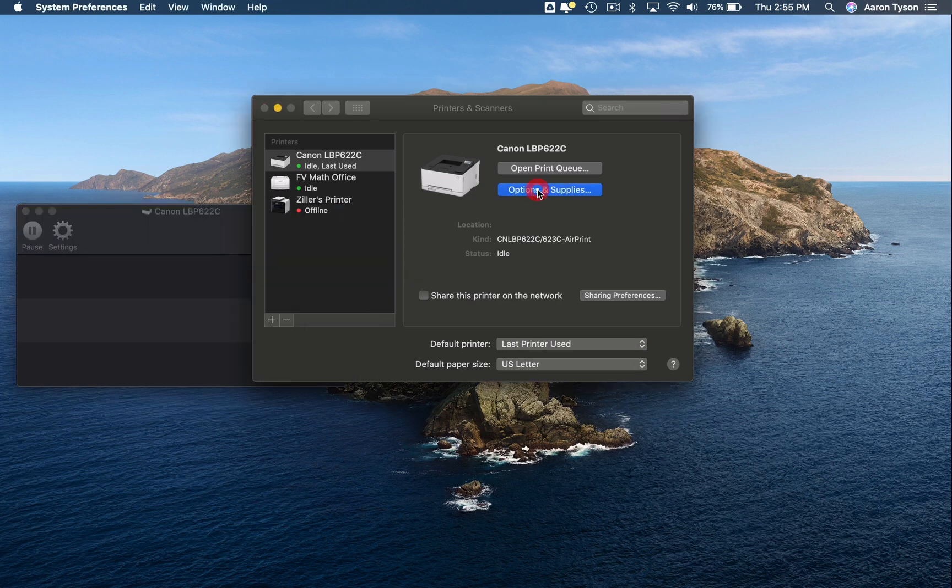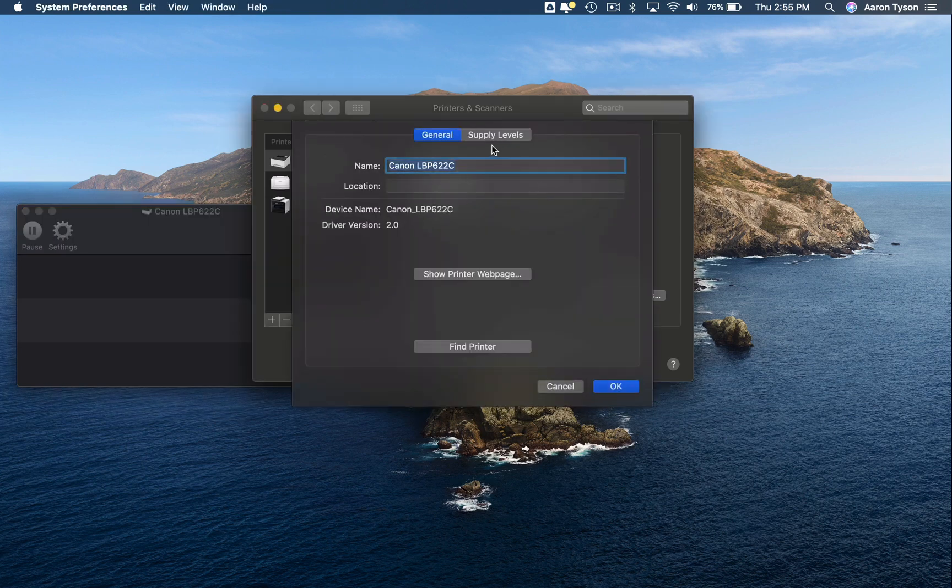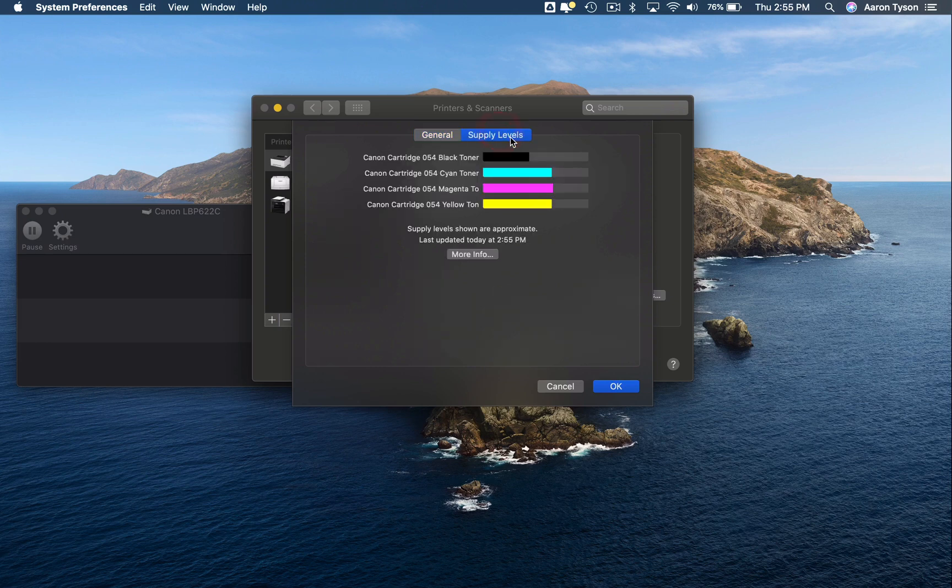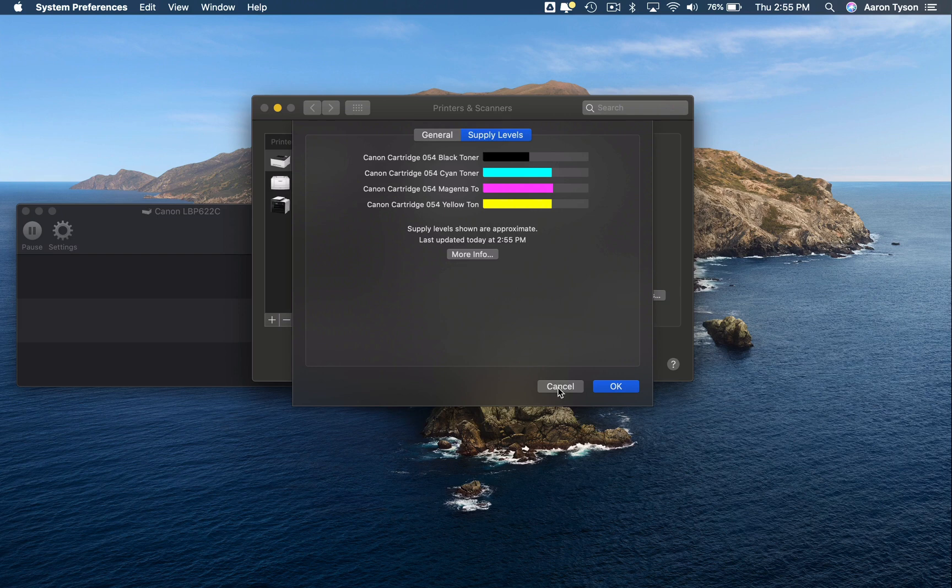If you click into the options and supplies, that's where you can rename it if you would like to, and supplies will show you how much ink you have left in each color.